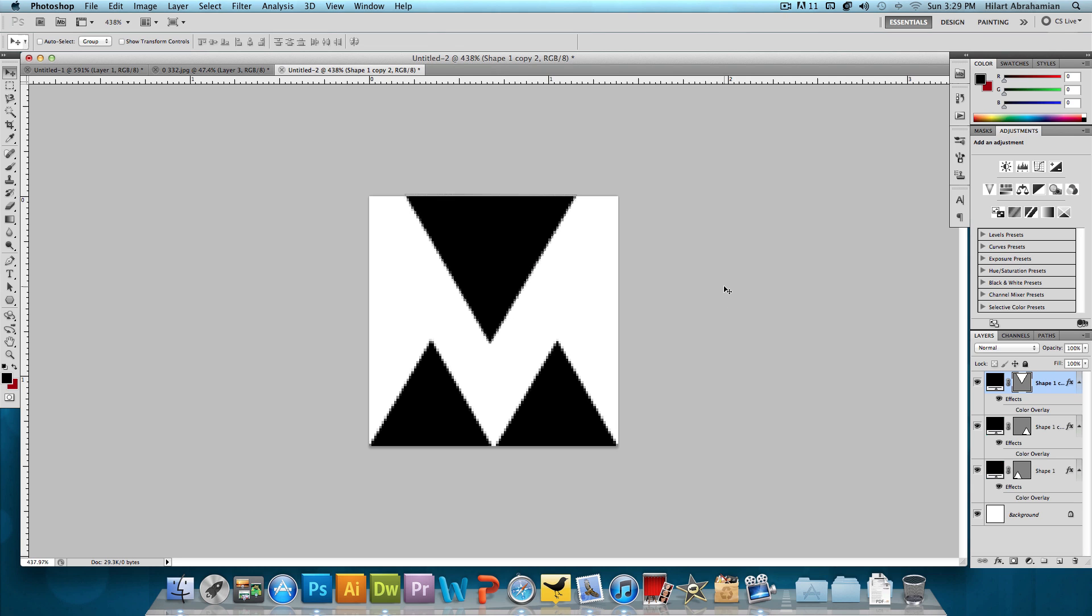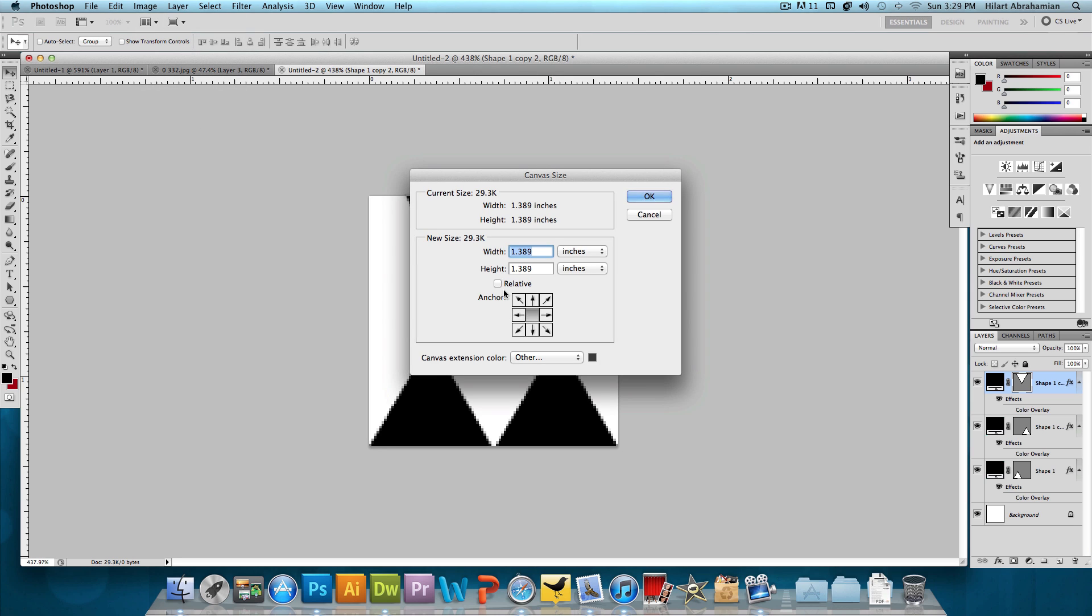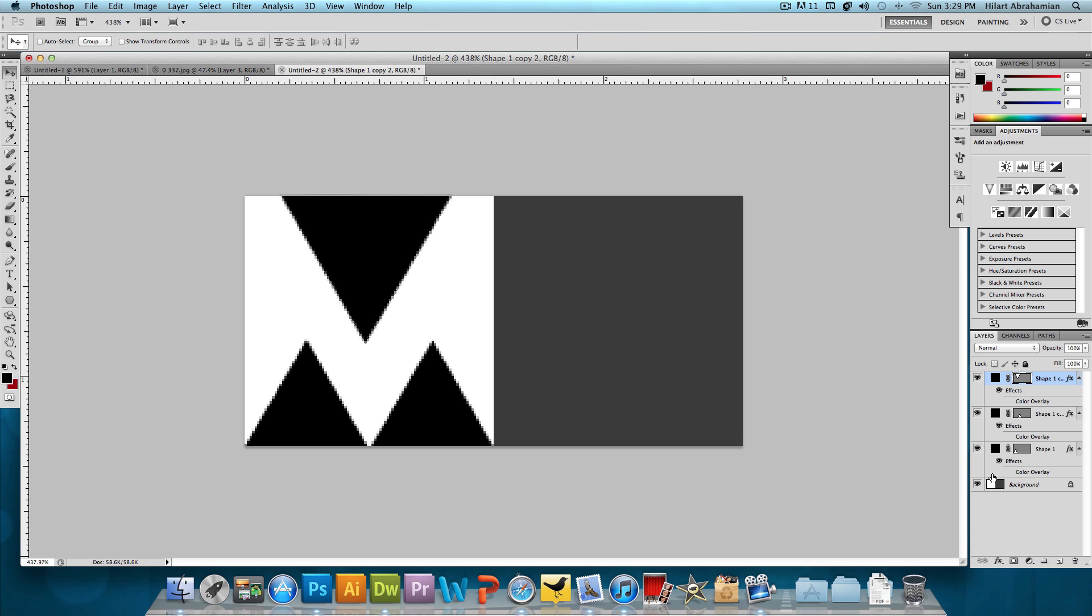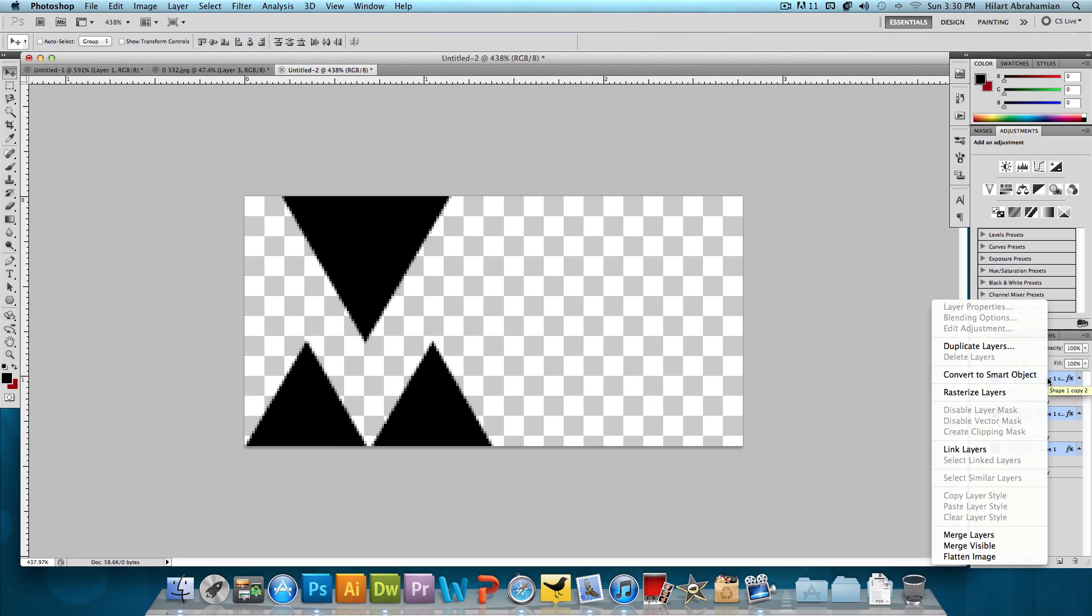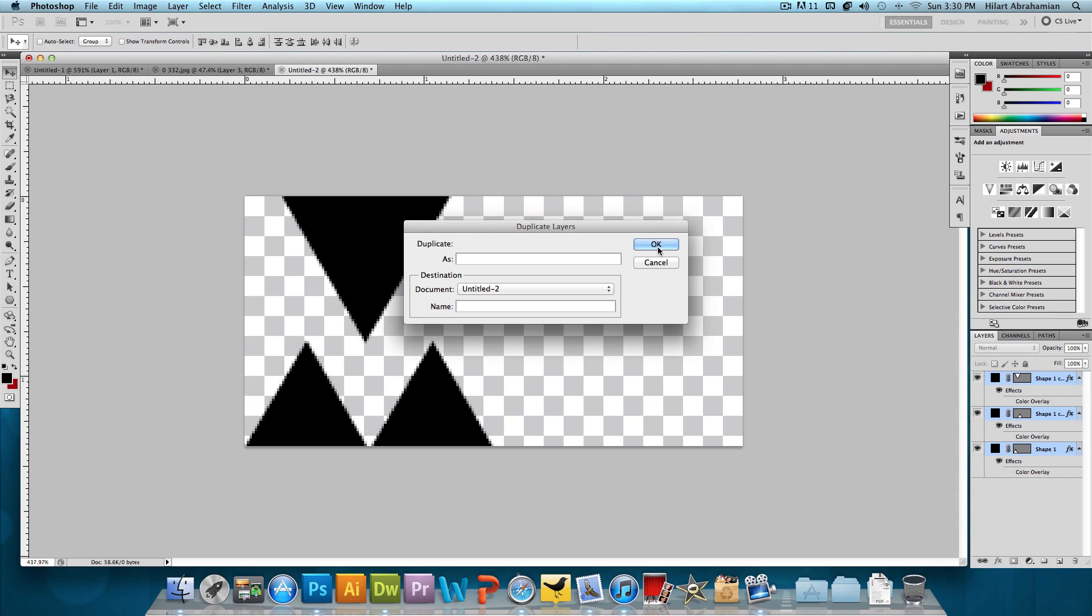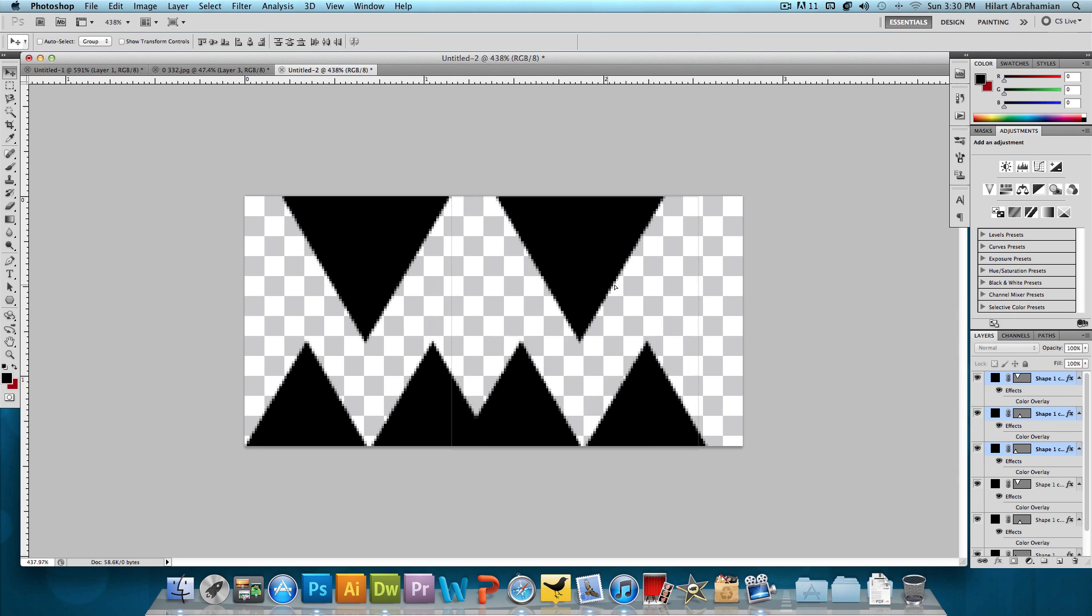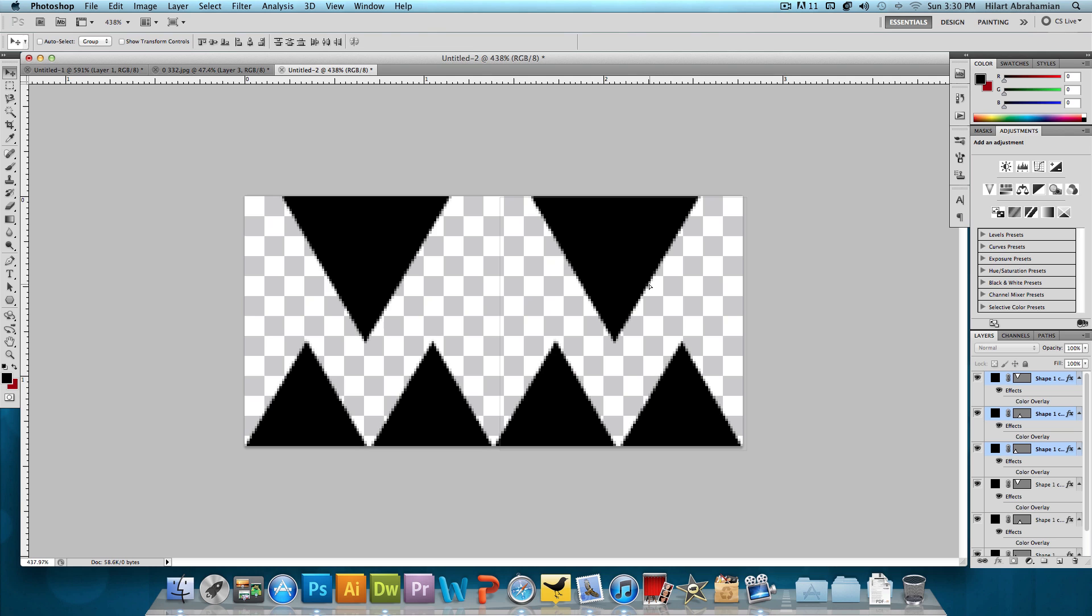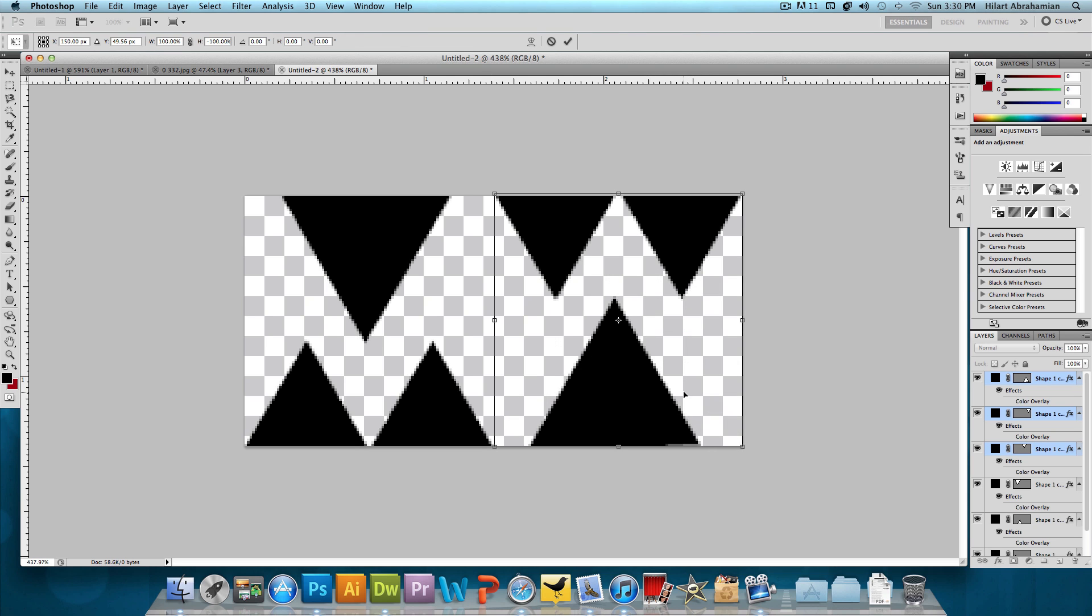Now what I want to do is make this exact shape except flip upside down to the right of it. So we're going to click Image, Canvas Size, and the Anchor. We're going to click on this left arrow and we're going to change this to pixels and we're going to change the width to 200 pixels and press OK. So now we have this. I'm just going to get rid of this background altogether. We don't really need that. And I'm going to hold down Shift, choose all three shapes and then right click on them and click Duplicate Layers and press OK.